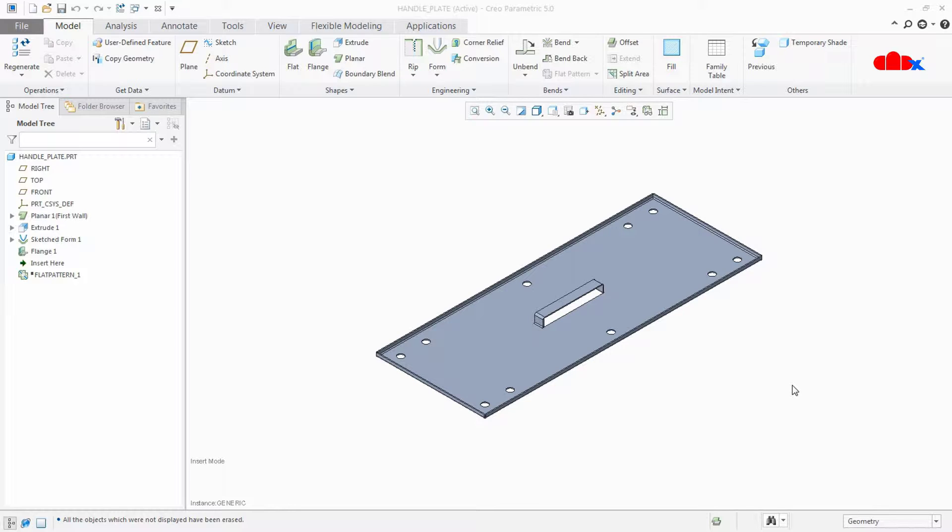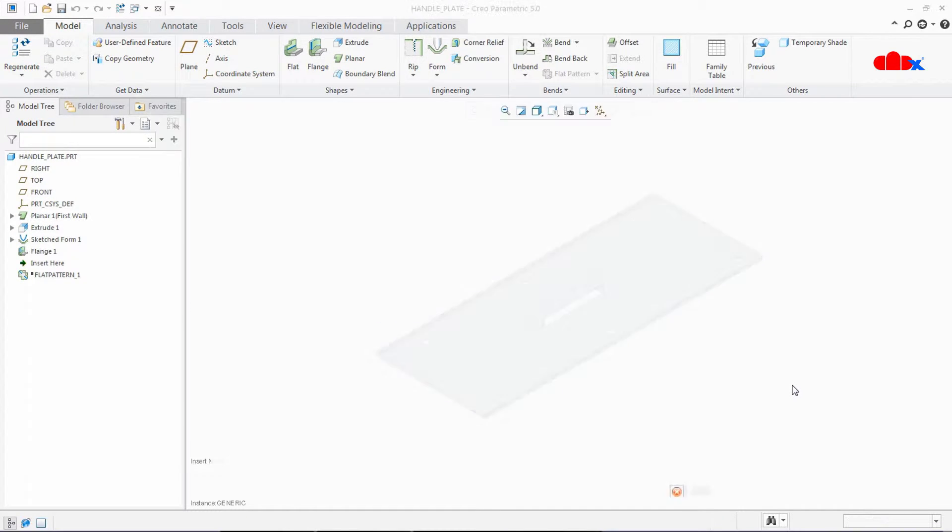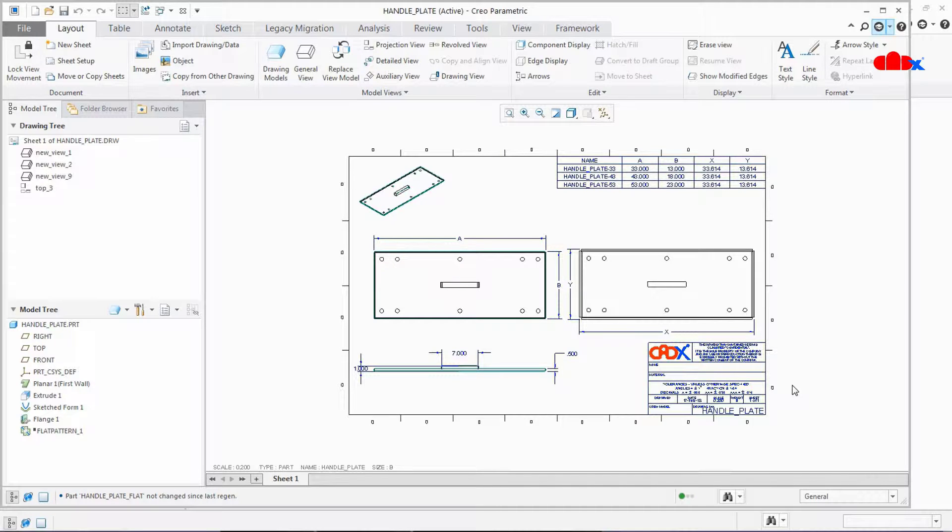For example I have this part as active model and if I press O it opens the related drawing file from that active model. So now you can see that I got a drawing file related to that active part.